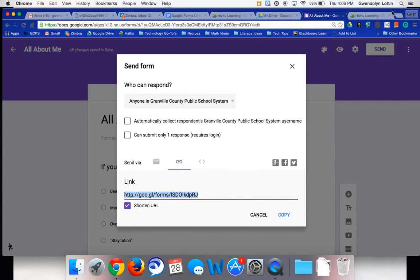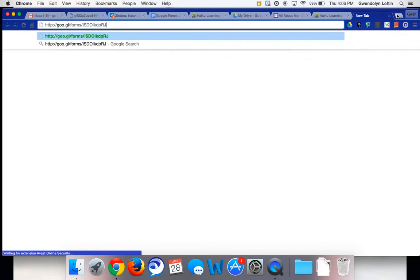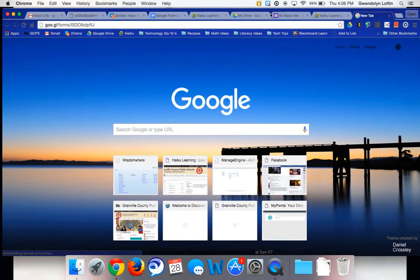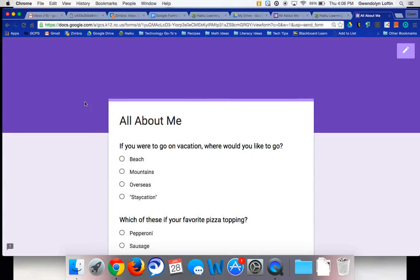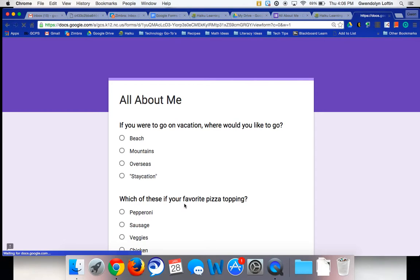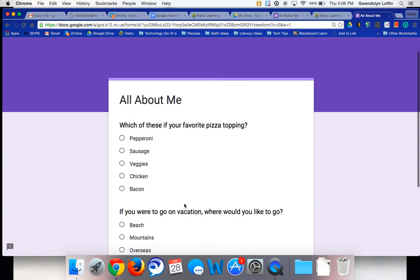And to show you what the options then did, I'm going to open up the Google Form. And you can see this one has if you were to go on vacation at the top and then the pizza one. If I'm going to refresh my screen, now pizza's at the top, vacation's at the bottom.